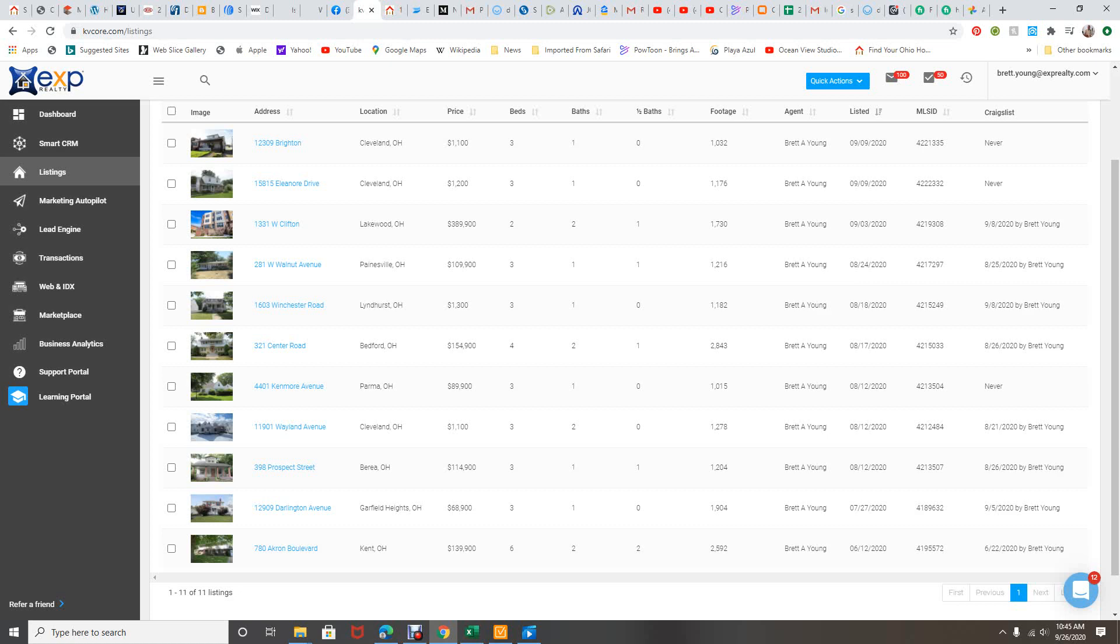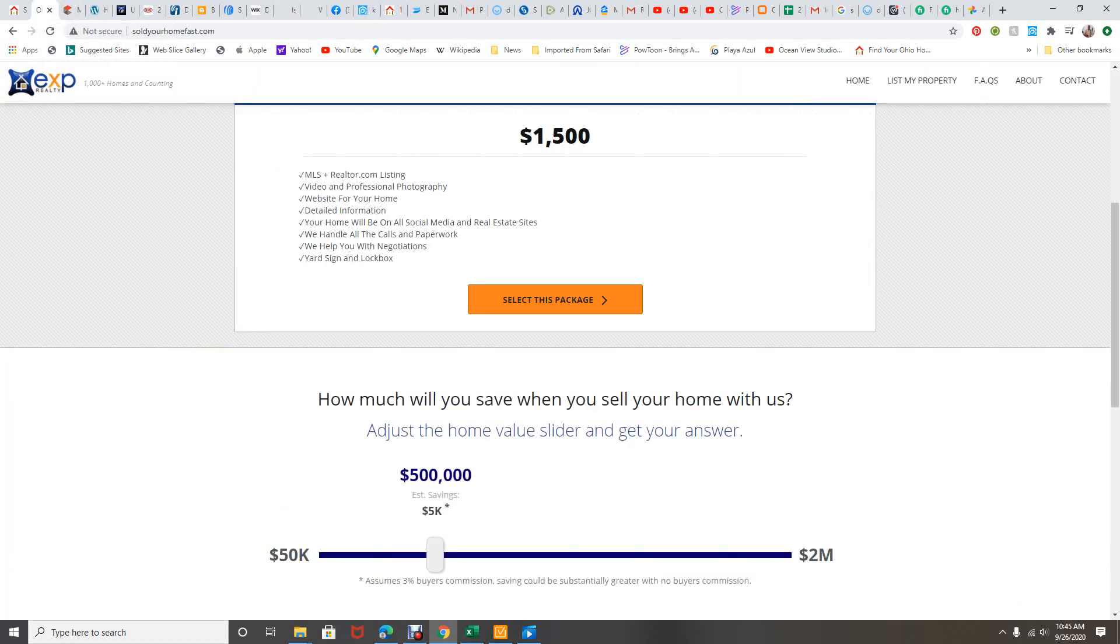One of them is already pre-sold, so I have buyers. I have the packages. You save a ton of money with my flat fee listing of $1,500. Basically you're getting on the MLS, all the social media, all the real estate sites, video, pictures, everything.